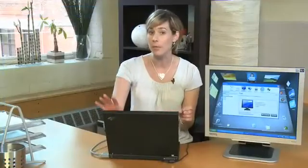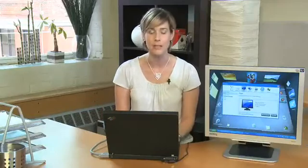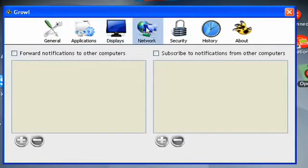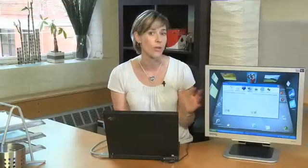Mine is in the upper right-hand corner, doesn't overlap with my SkinnyTunes player. Network actually allows you to send and receive notifications from other computers on your network, which is kind of cool.